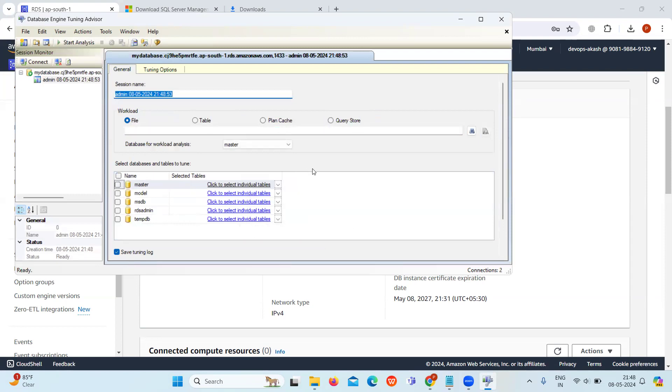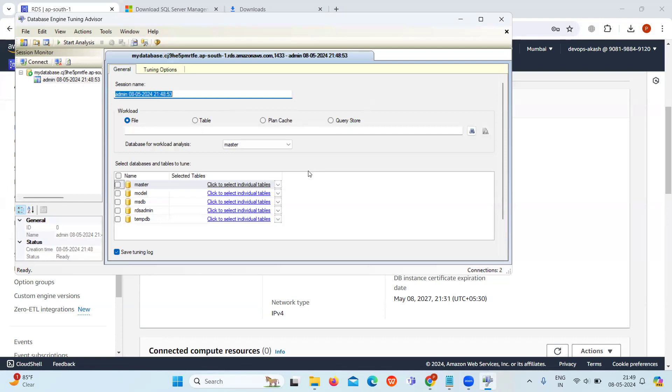Now our SQL Server is connected. We are connected to our database, a Microsoft SQL Server database which is hosted on Amazon RDS. Here you can create tables, insert data, or even run queries.